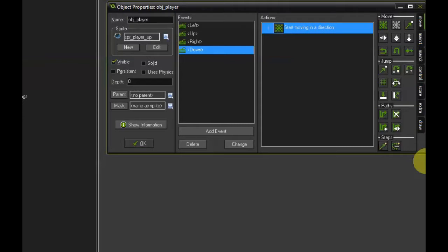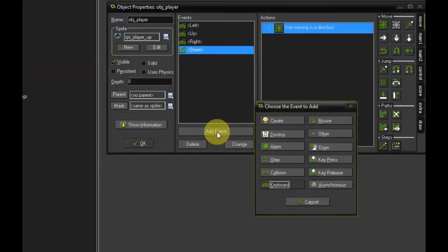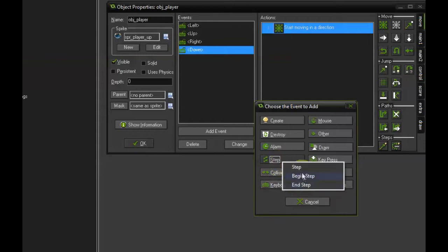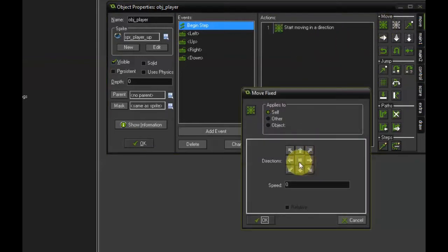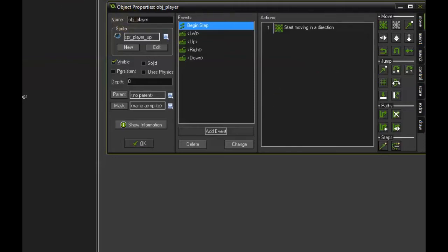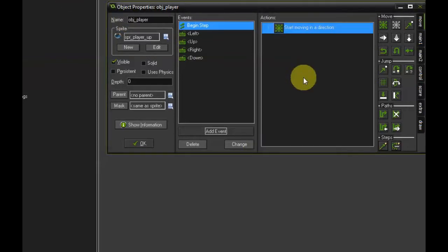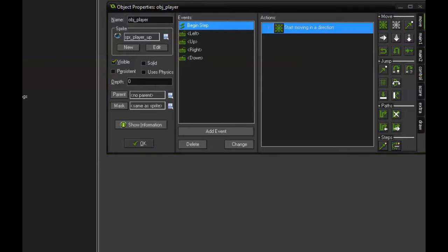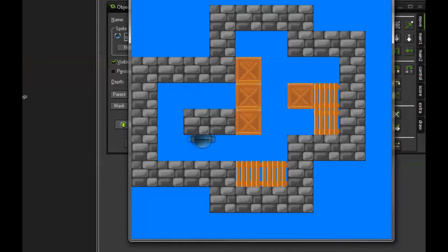Now this will make sure the player starts moving in a direction whenever one of the cursor keys is being pressed. But we also have to make sure that the movement stops as soon as one of the keys is being released. The easiest way to do this is to add a begin step event. Use a move fixed action again, but this time press the middle button and leave the speed at zero. This will stop the movement when no key is pressed. Let's try this. We can move around and the movement stops as soon as I release one of the keys.